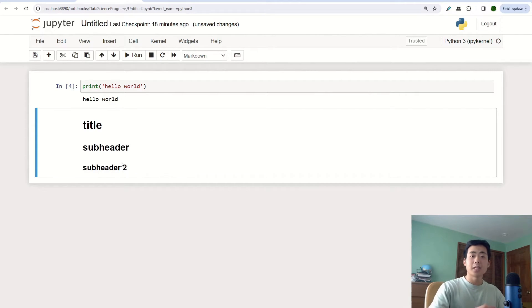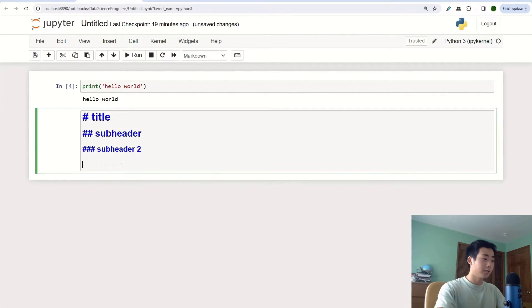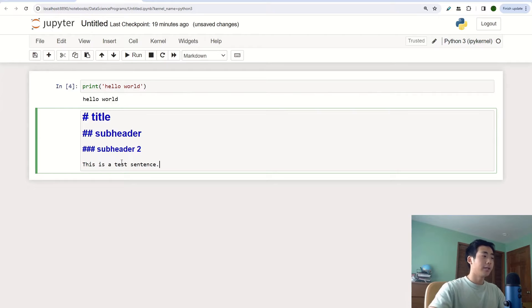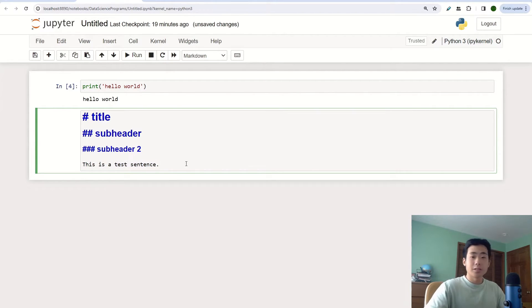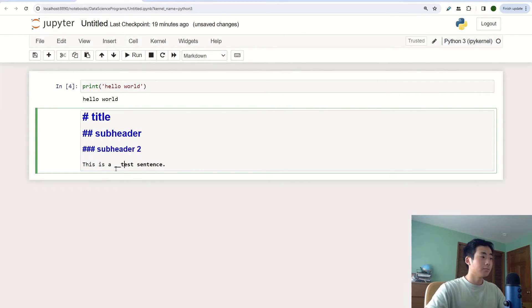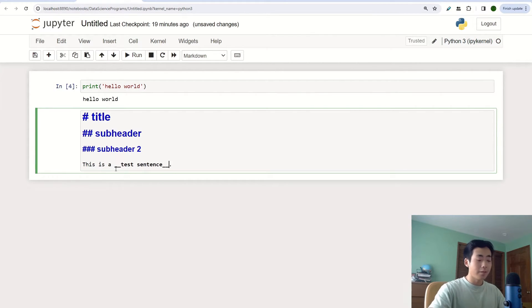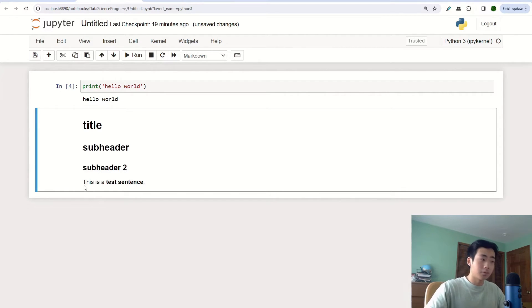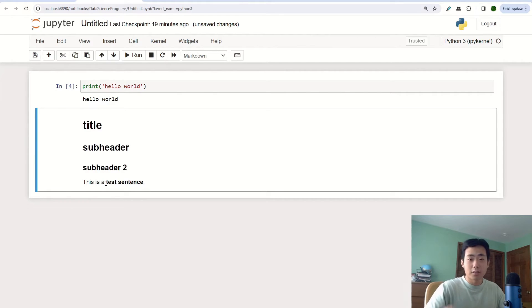And you can also have certain phrases that are bolded. So what I'm going to do is say this is a test sentence. And let's say that I just want to bold the test sentence phrase. So what I'm going to do is wrap it around two underscores. If I run that, then you can see that the other part outside of the underscores is just a normal text paragraph. But the part that I wrapped around underscores is bolded.